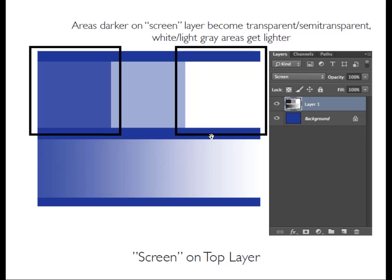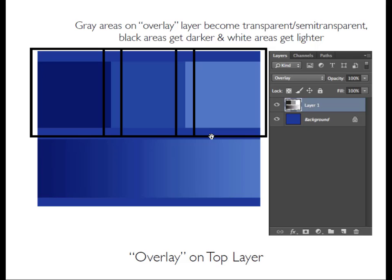Moving on, we have overlay — notice that overlay is kind of the best of all worlds. We're getting a nice effect on the dark shades: our black has become a nice rich dark blue, the gray has become a slightly lighter blue, and our white has become not all the way pure white but has softened significantly. So we get a nice rounded-out variation of the first two blending modes.